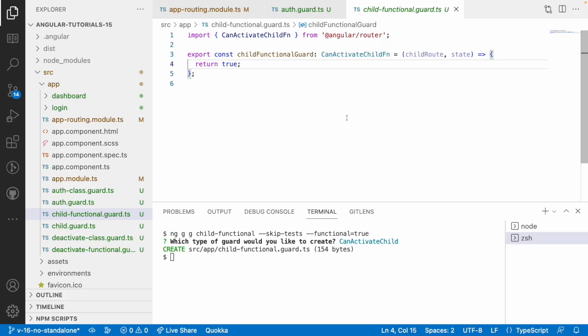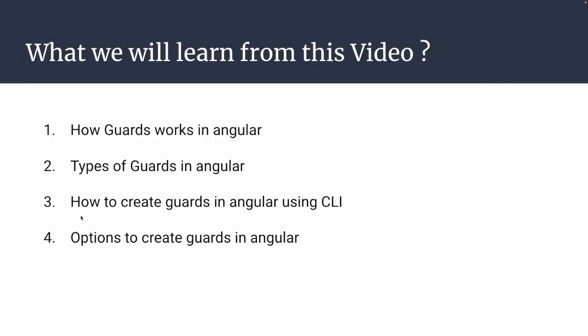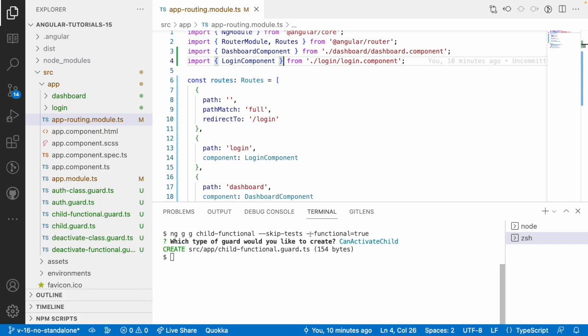We've covered how guards work, types of guards, and two options to create them: functional=true (or default) and functional=false. It's recommended to adapt to functional-type guards because the deprecated class-type guards may be removed in the future. Always use the latest features provided by Angular for better approach and performance. We'll see how to utilize these guards in upcoming videos. Hope you like the explanation - like, share, and subscribe for more updates!